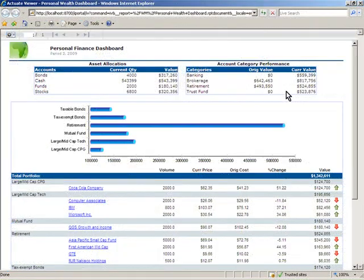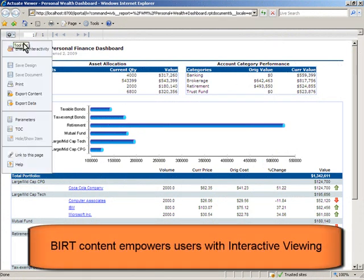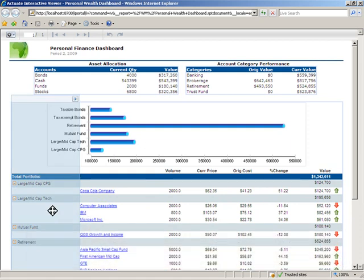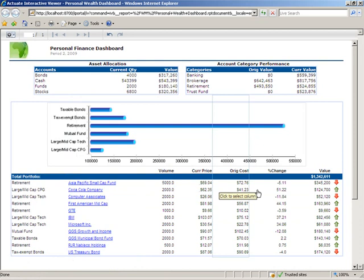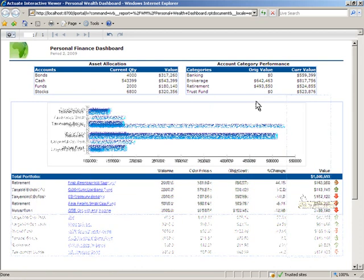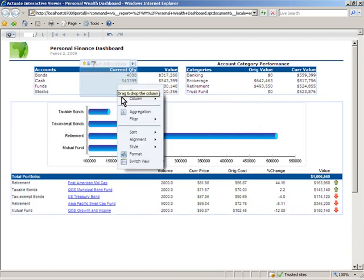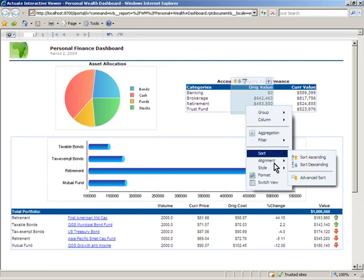BIRT content deployed from the iServer offers interactivity. Users are empowered to modify the content to their preference, better suiting their analysis needs. Interactivity allows the user to create a fully personalized experience, increasing satisfaction and driving application success.